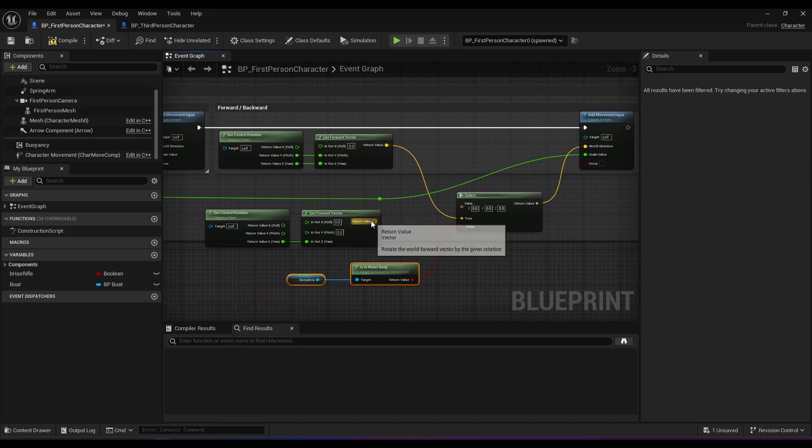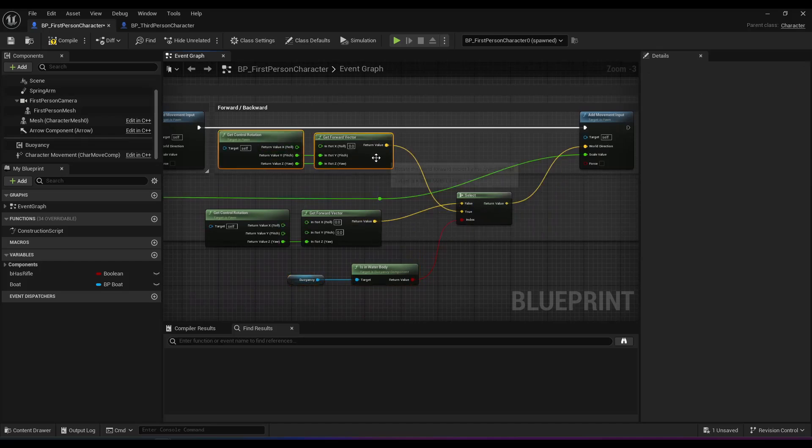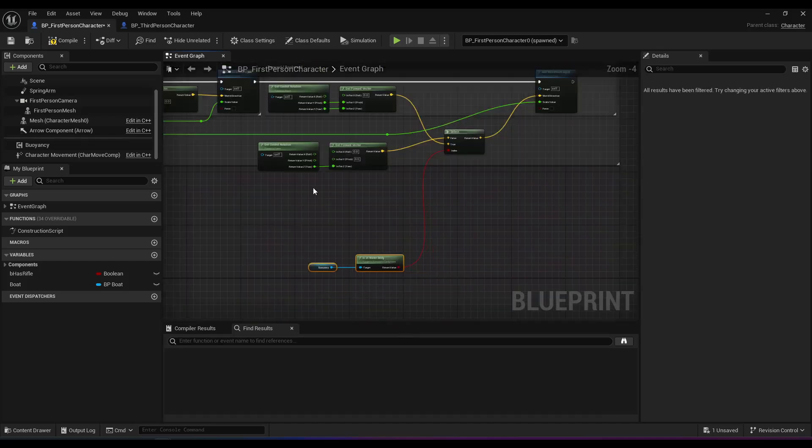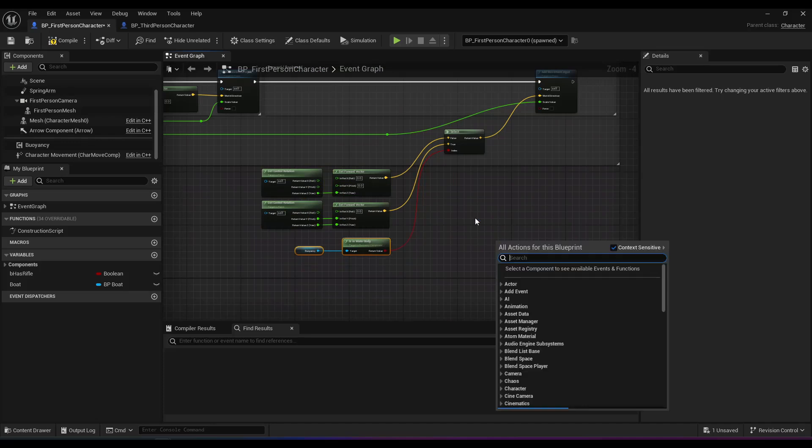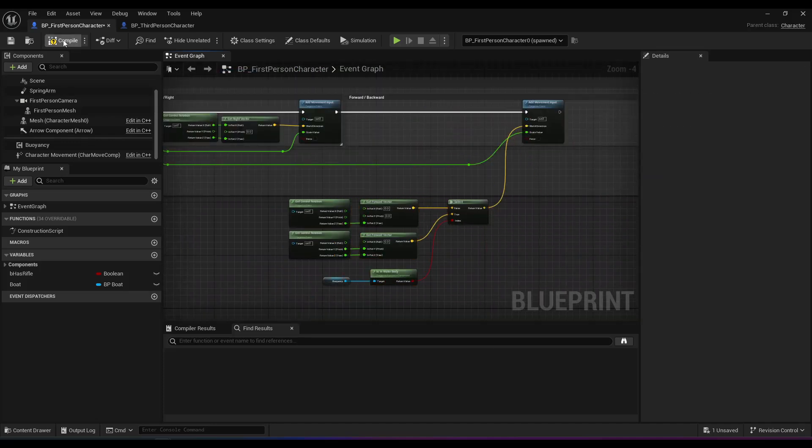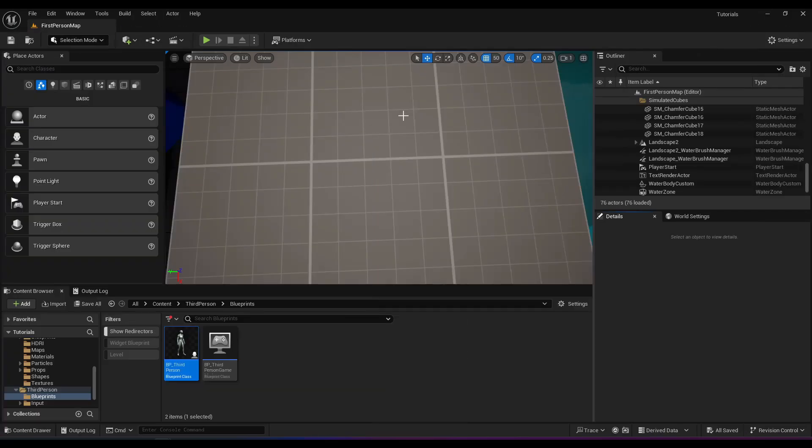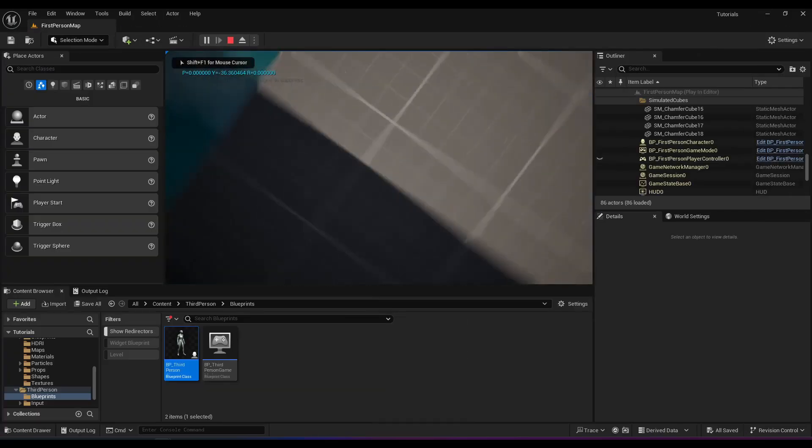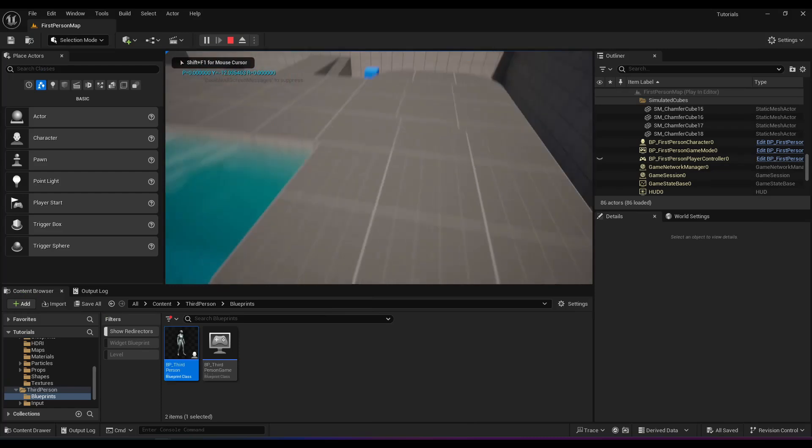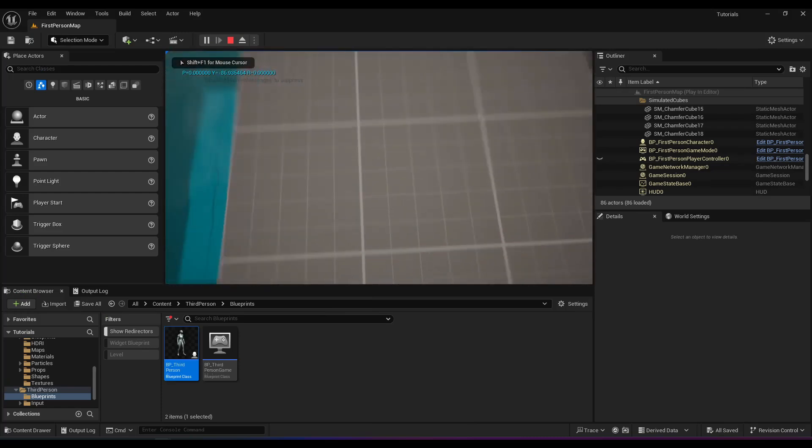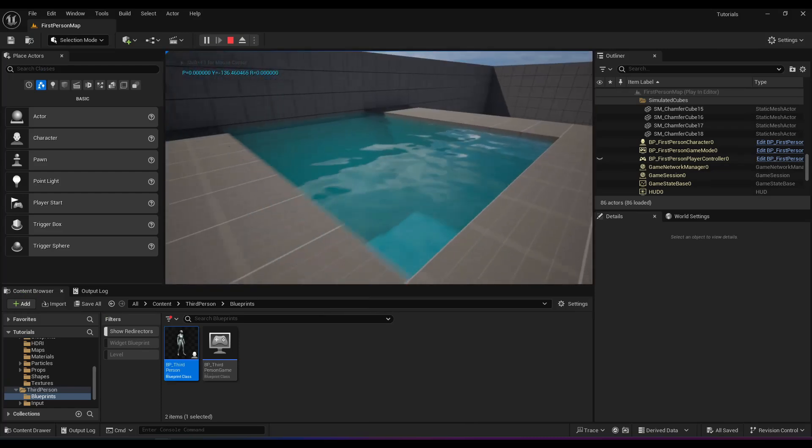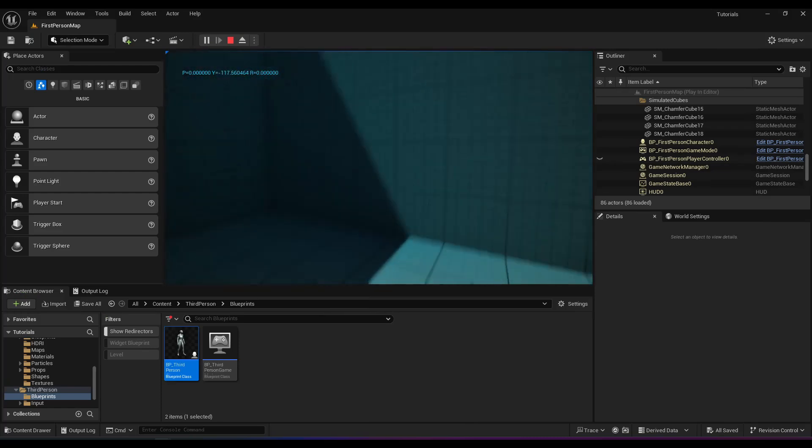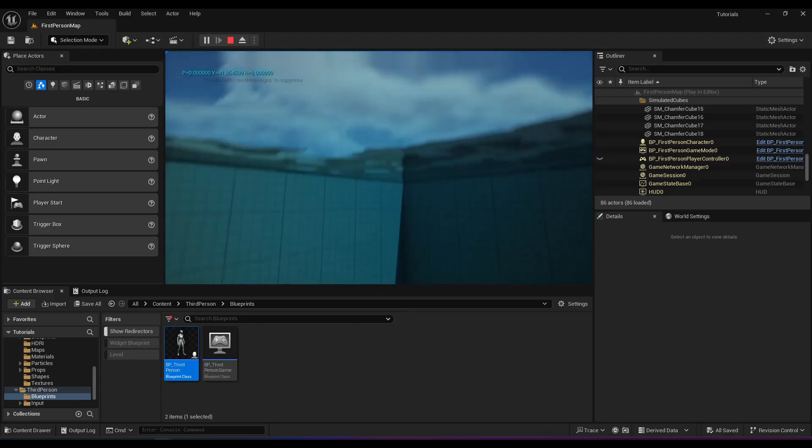And the buoyancy component has is in water body. So if we're in water, we use the one with the y-axis, and if not, we use the one without. So see, now I'm moving forward and backward at the normal speed, but when I'm in water I can go up and down.